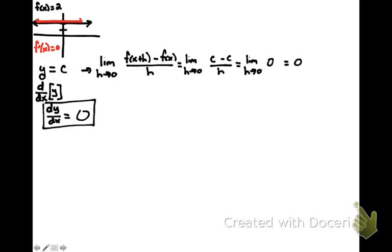So this would be your first technique of differentiation, that if you have to take the derivative of any constant, it must be 0.